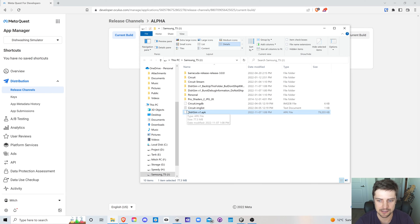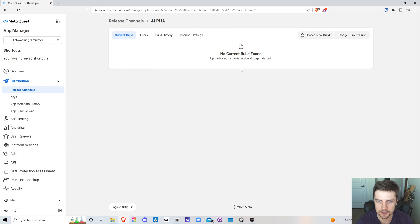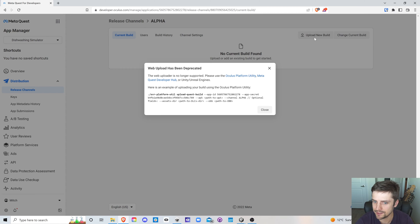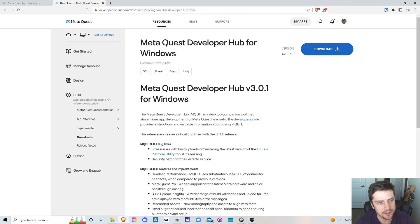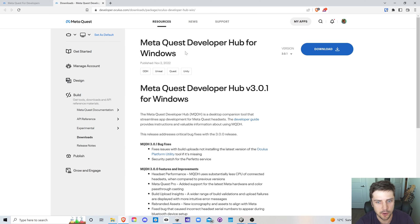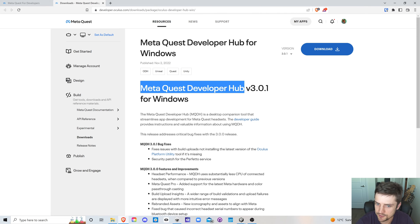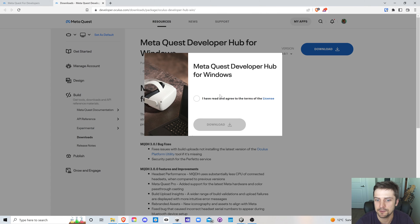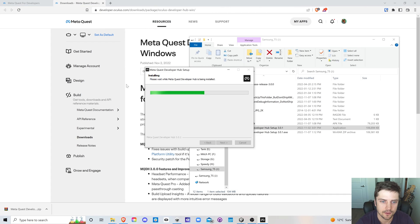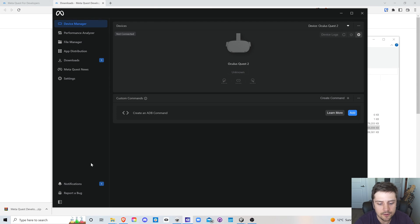All right, we've got our game built out here. Let's go back into the dash. Click upload new build and oh, uh oh. Okay, apparently we have to upload with the meta quest developer hub for windows now. So let's download that meta quest developer hub and we'll take a look. Why they would get rid of web uploading is beyond me.